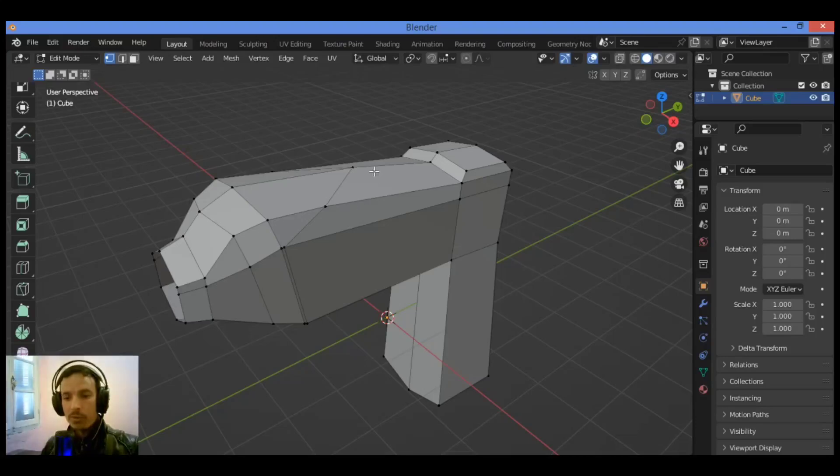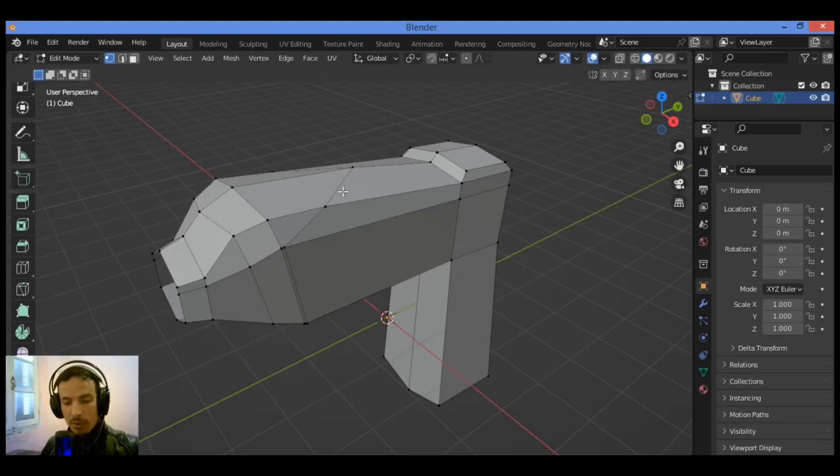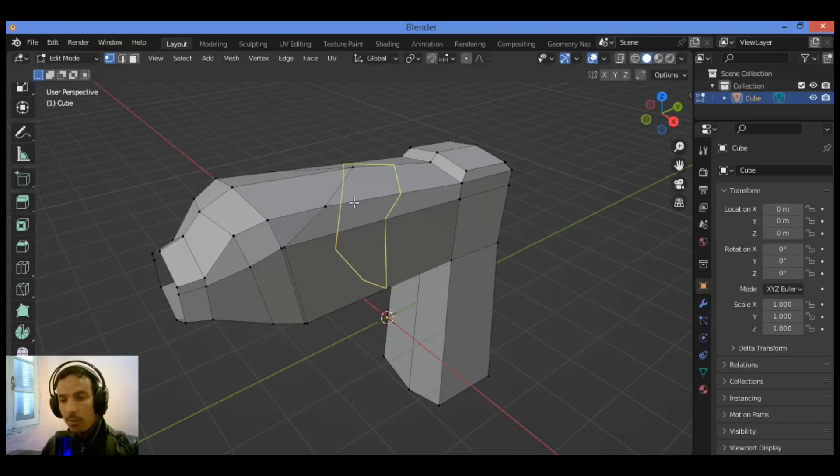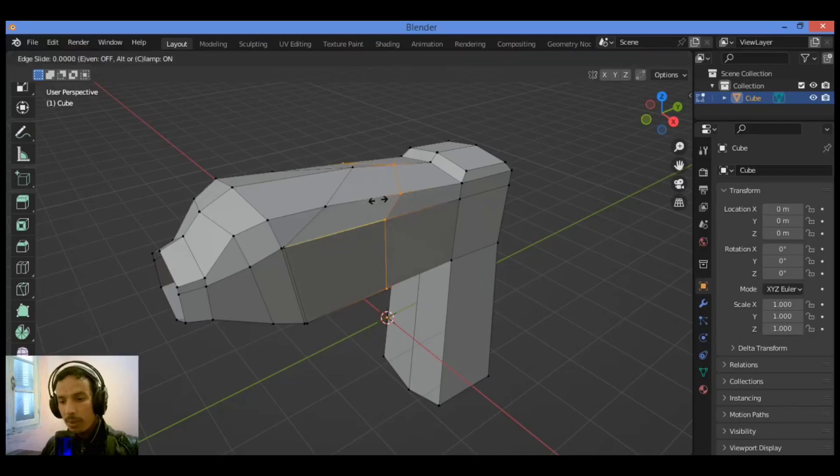Welcome to my YouTube channel. This is the third part to continue modeling the drill. So let's add a loop cut over here. Let's drag it closer to this section.